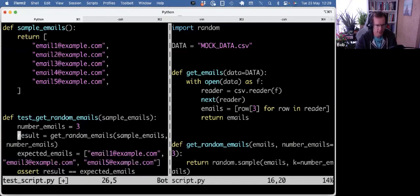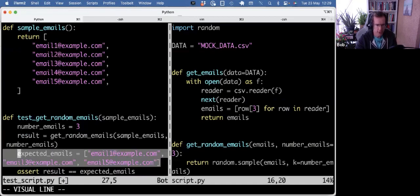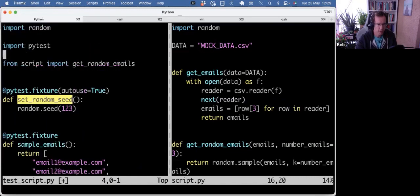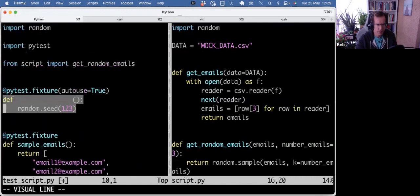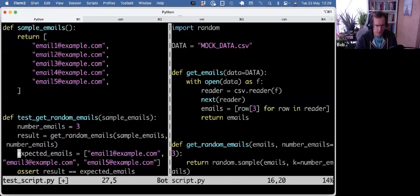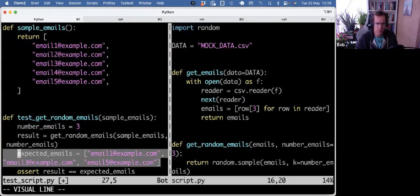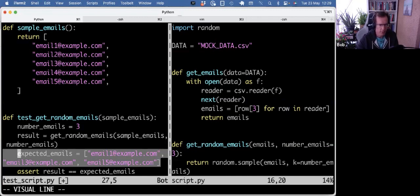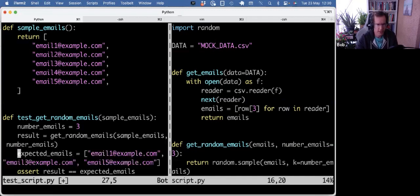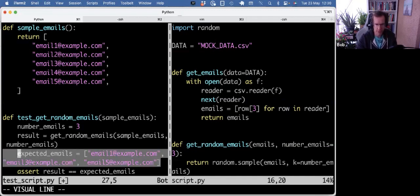So I hard-coded that in the expected emails. This is now hard-coded thanks to the random seed. So it's predictable. So we can now, instead of doing the initial test of confirming that all the random emails were in the sample emails, which was not super concrete, this test is more explicit, right? It's more specific.